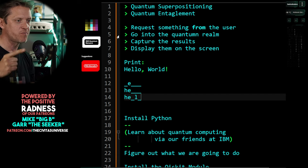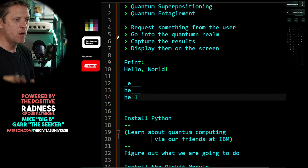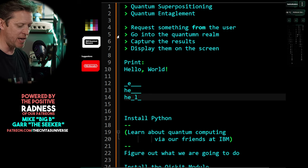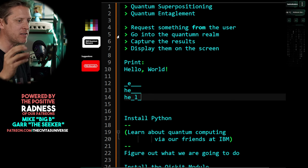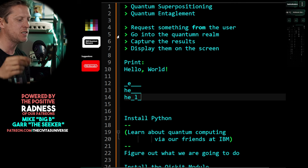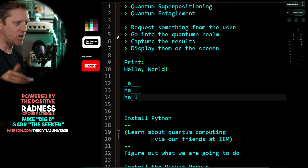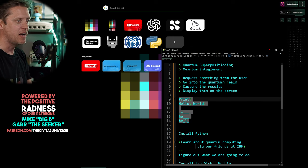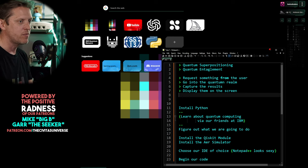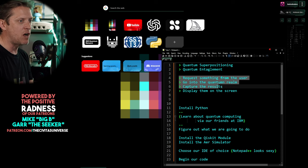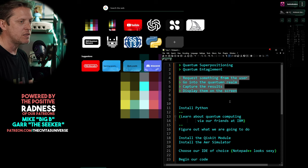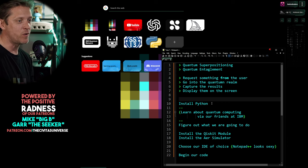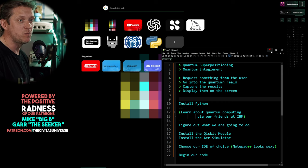This quantum approach gives us genuine randomness, which is why it's so good for cryptography. I think this will be our program: every time you hit enter, we go into the quantum realm, it selects a character, it comes out, and that character is produced on screen. Great — let's hold on to that concept and go through the process of installing Python.